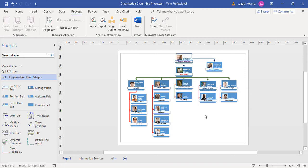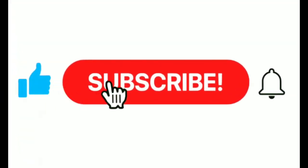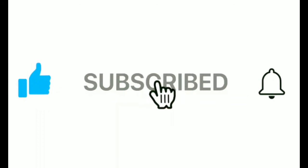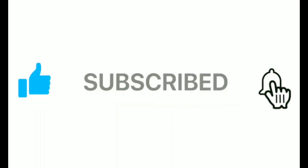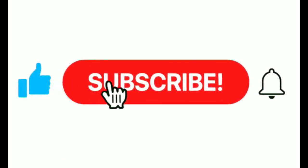This completes the training video on sub-processes within Visio, where we inserted it, tested it, and removed it. If you enjoyed this video, make sure you like and subscribe to our channel. Hope to see you for the next tutorial, and thanks for watching.